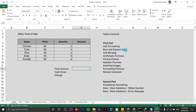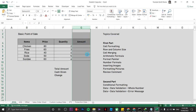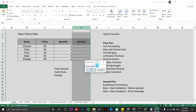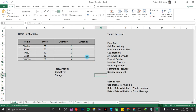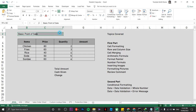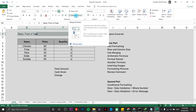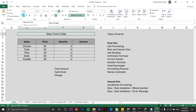Next we deal with column width. For the amount column, since we are going to deal with large amounts of data, right-click and choose column width — 15 will do. Next is cell merging: the 'Basic Point of Sale' title is not centered over the table, so highlight up to the last column and choose Merge and Center. I'll also make it bold.